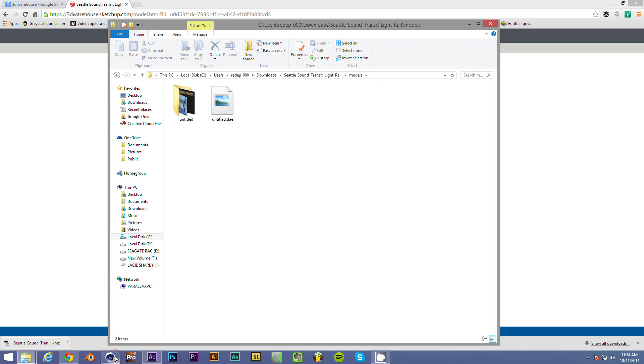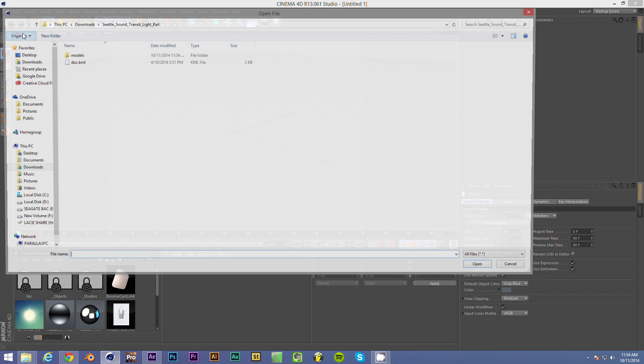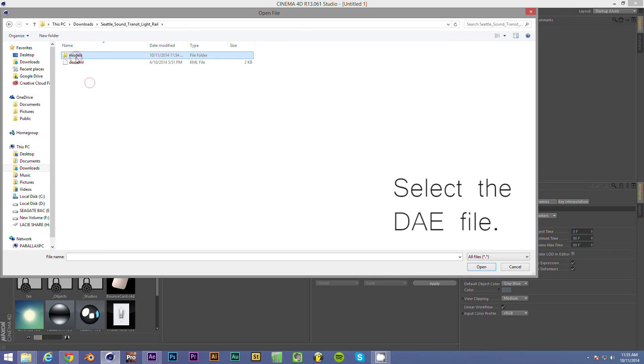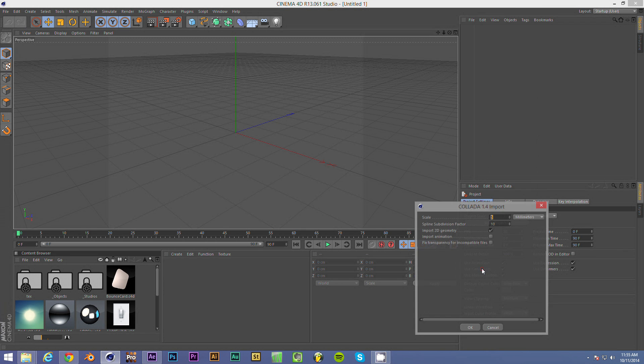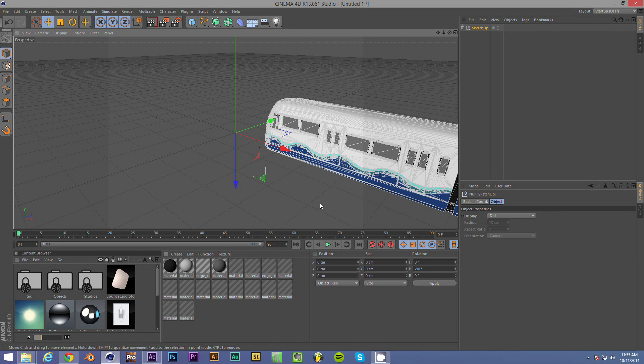So what you can do is go into Cinema 4D and simply go to file merge. And then you can literally go into models and select it. You'll want to play around with the scale. You may need to do this a couple of times, but these settings seem to work for me. Scale at 5 millimeters, Spline subdivision factor of 10, Import 2D geometry: Yes. So you do that and there it is.